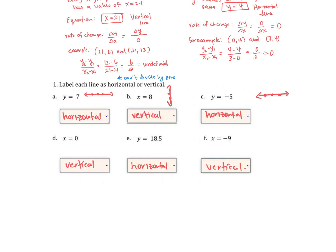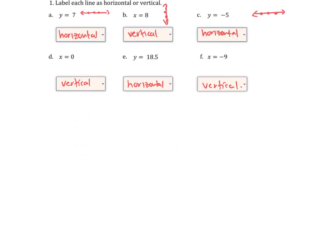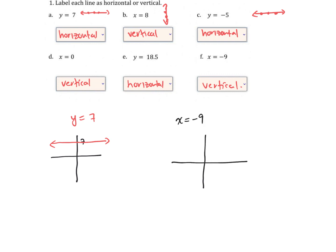Let's look at y equals 7 specifically. If I have the equation y equals 7 and I want to draw it, I find 7 on the y-axis and then every point on that line has a y value of 7. If I have the line x equals negative 9, I find negative 9 on the x-axis and every point on that line has an x value of negative 9.